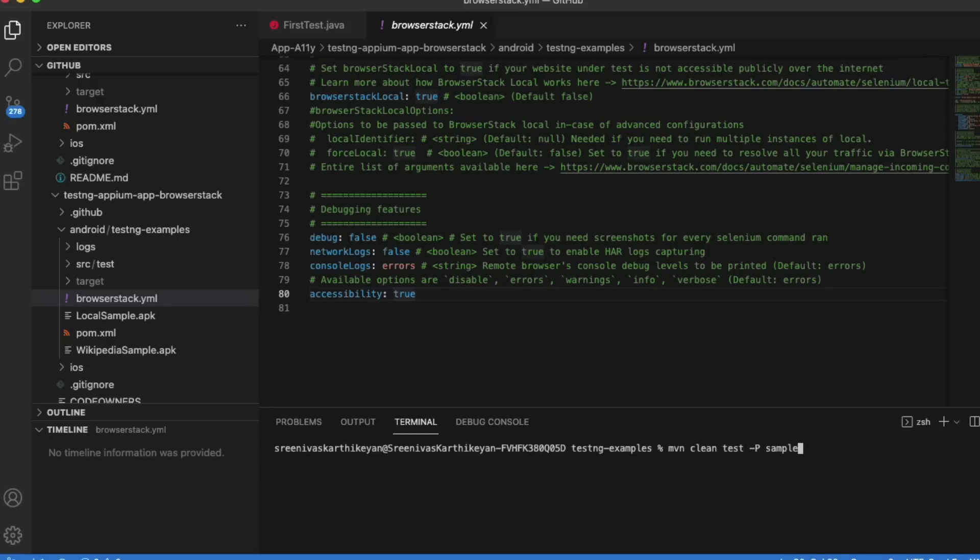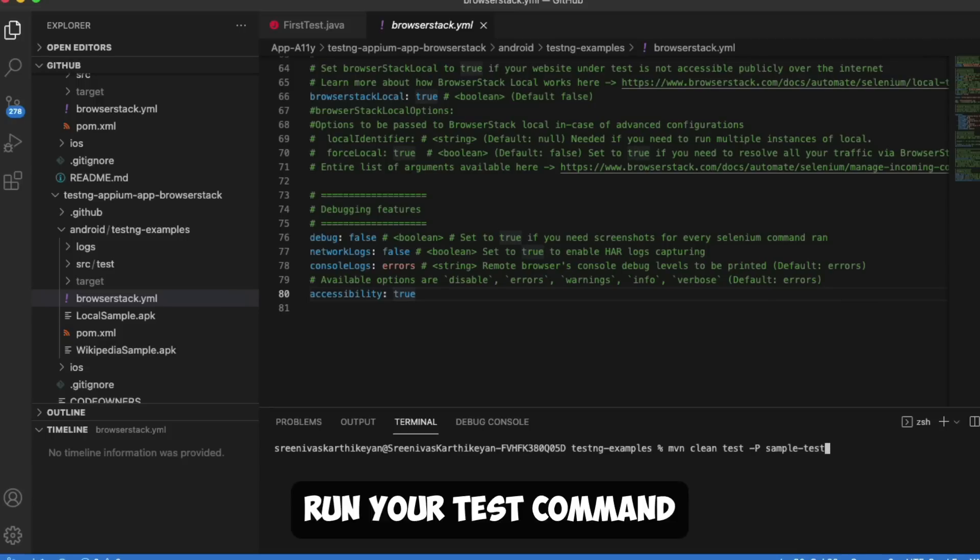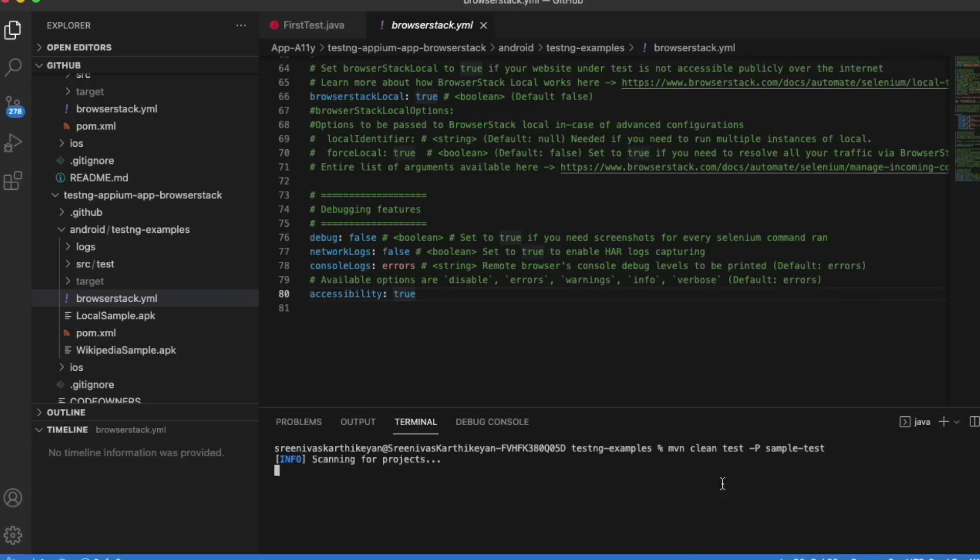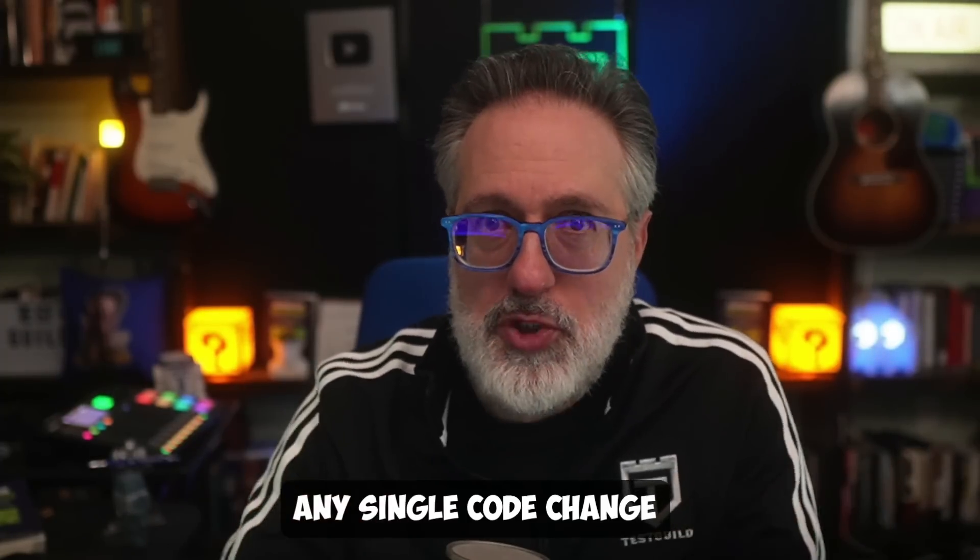Then simply run your test command to initiate the build. Without making any single code change in your test file, you can integrate accessibility testing into your test suites.